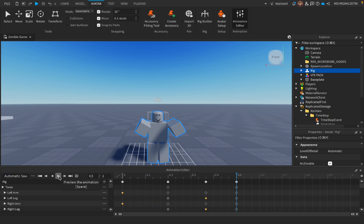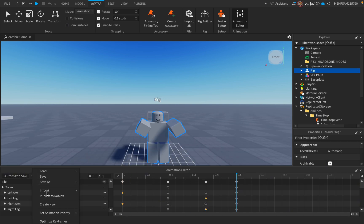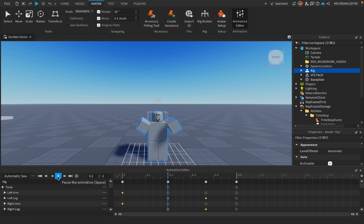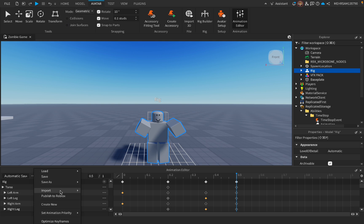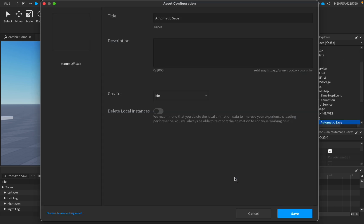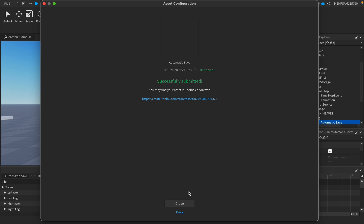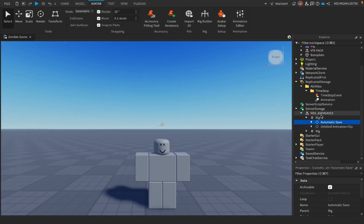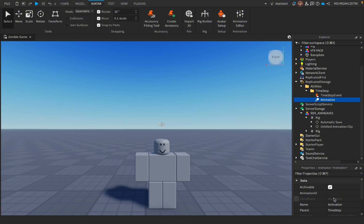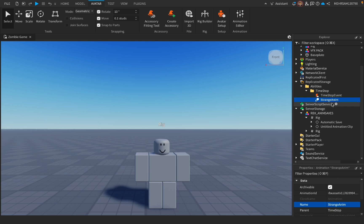So this is my animation, it does not look that well. Set your animation priority to Action and we're gonna publish it to Roblox. Save and copy this ID which it gives you. Copy, boom, close. And inside the animation, go to AnimationId and paste it just like that. Then we're gonna name it StrangeAnim, I don't know a good name for it, so I'll just name it that again.